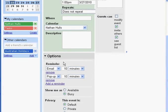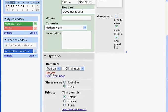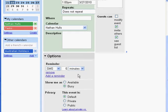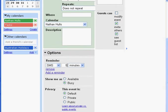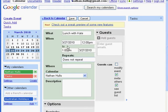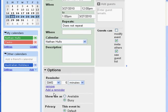Further down are the options to set a reminder. It automatically gives you two reminders — I've removed one and set the remaining one to SMS. My preference is to have an SMS message sent five minutes beforehand, then save the event. You can set the reminder as email, SMS, or pop-up. If you're going to have your calendar open on your computer, you can have it create a pop-up reminder.